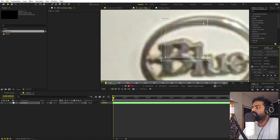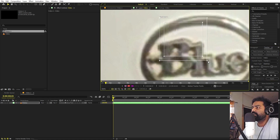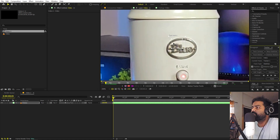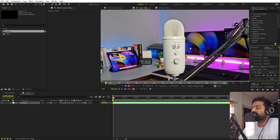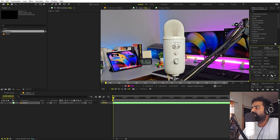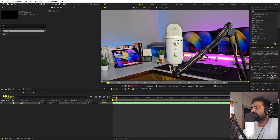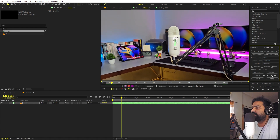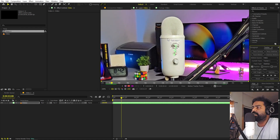Increase the size of the tracking box — the bigger the box, the better the tracking, though it will slow things down. Once you're happy with the box size, click the play icon to start tracking. After Effects will begin tracking, and you can click again to pause it.